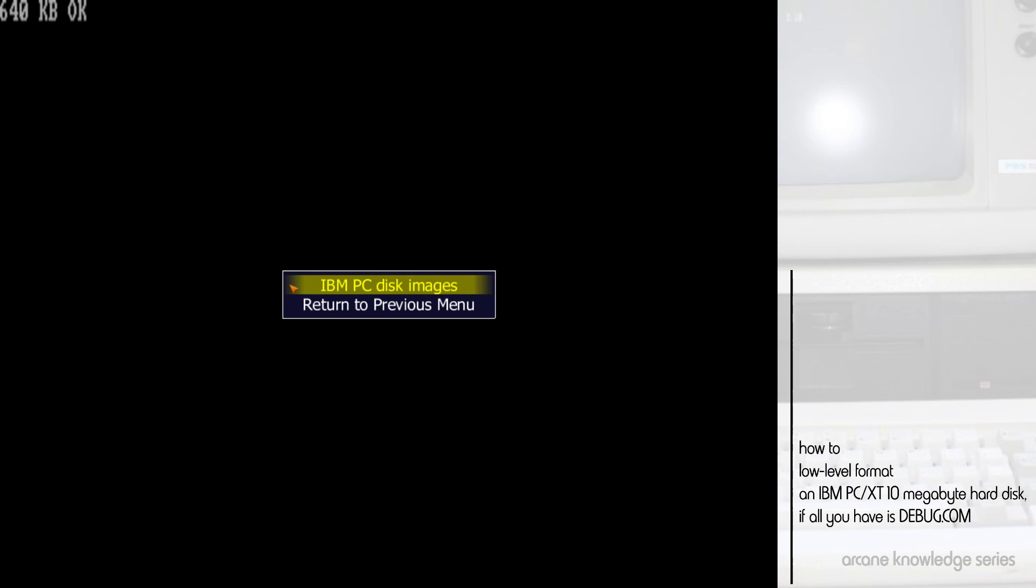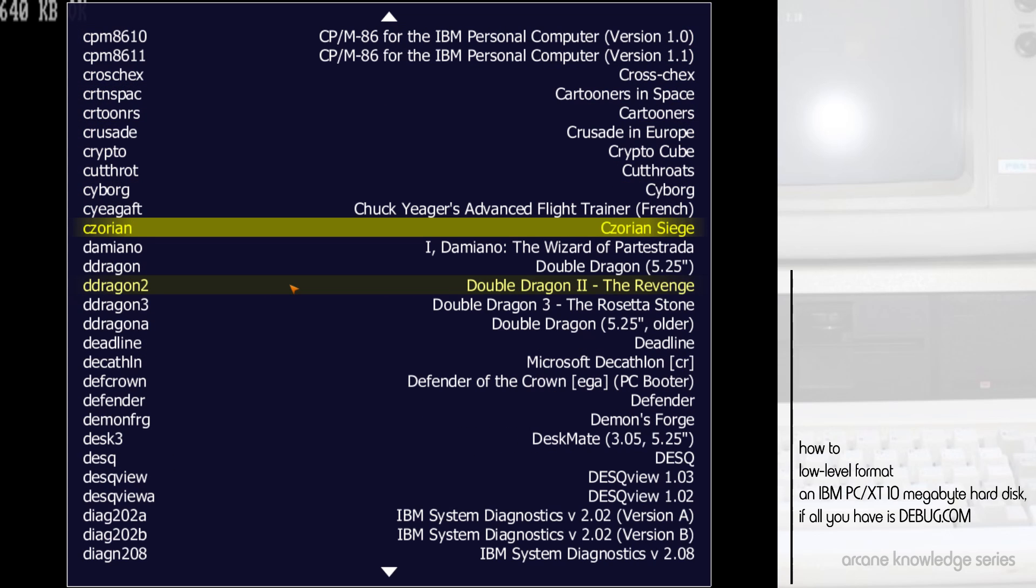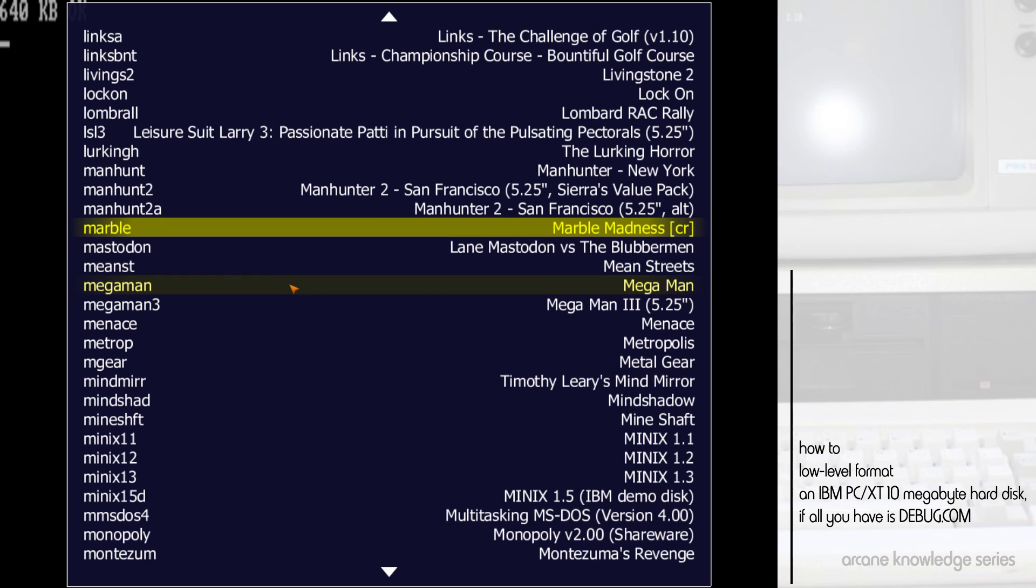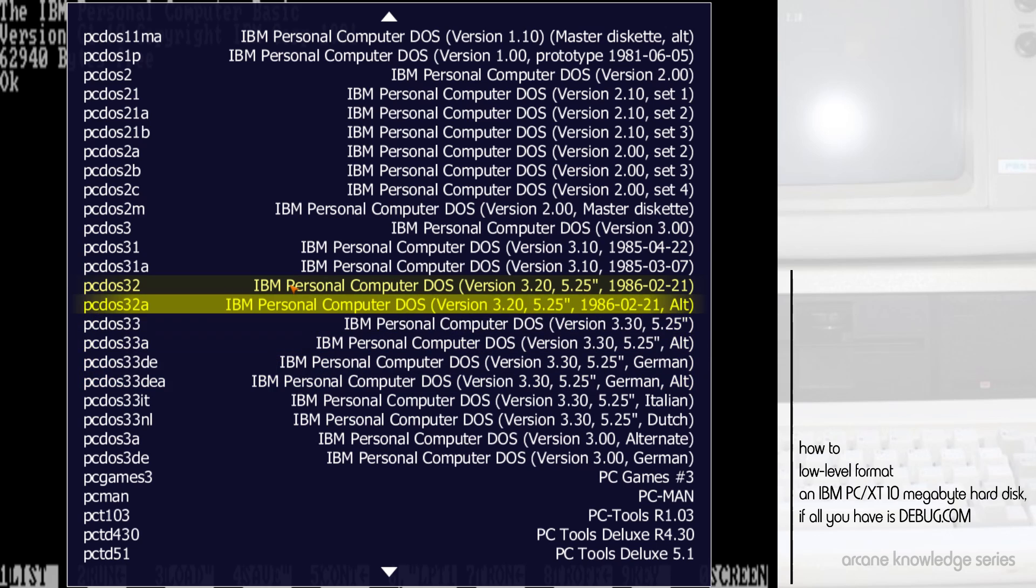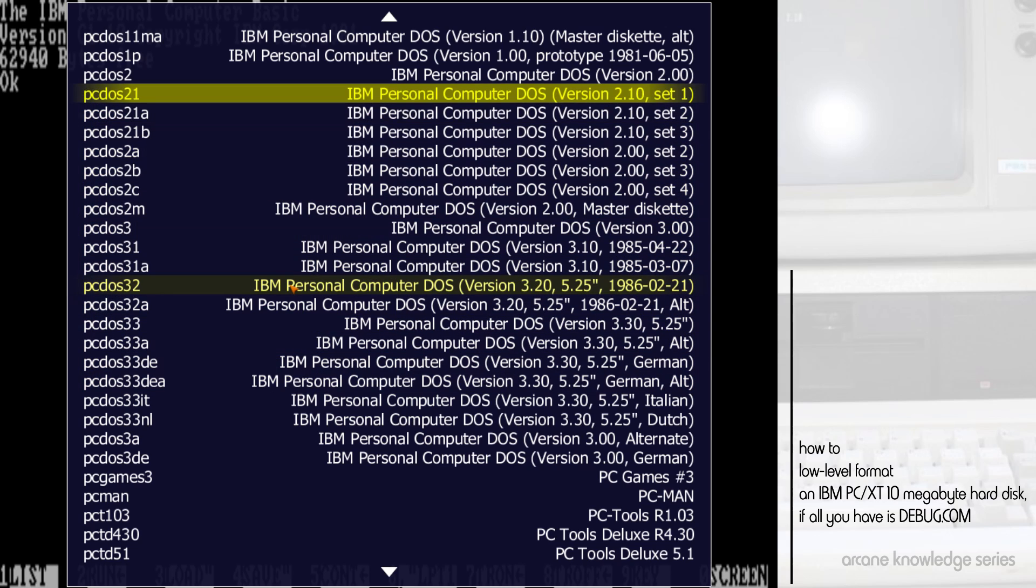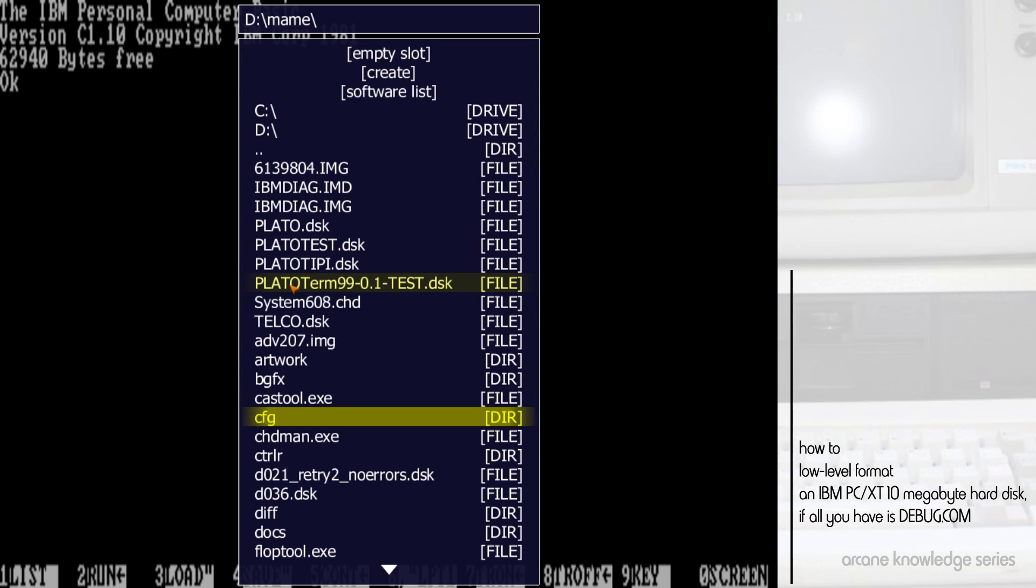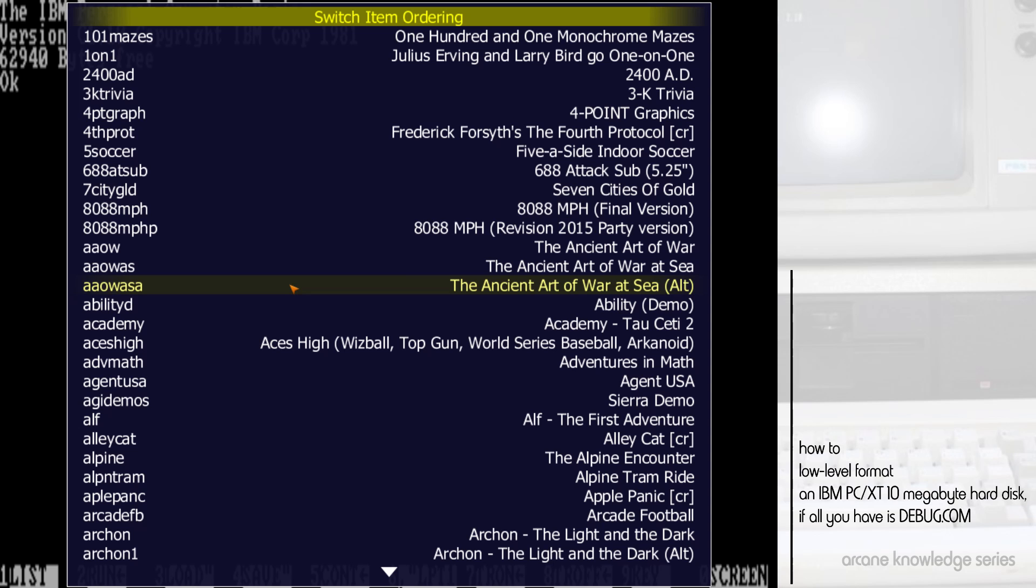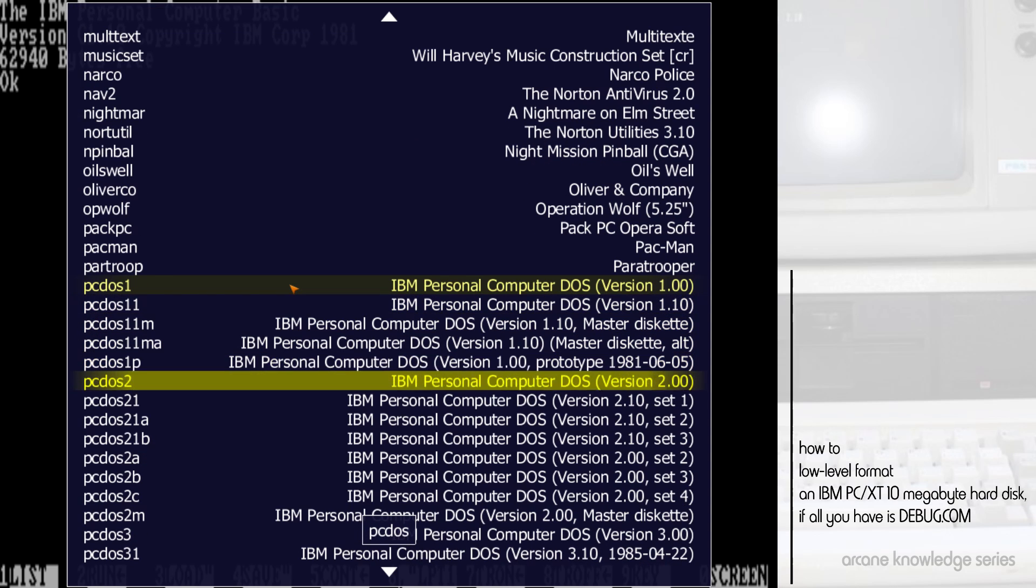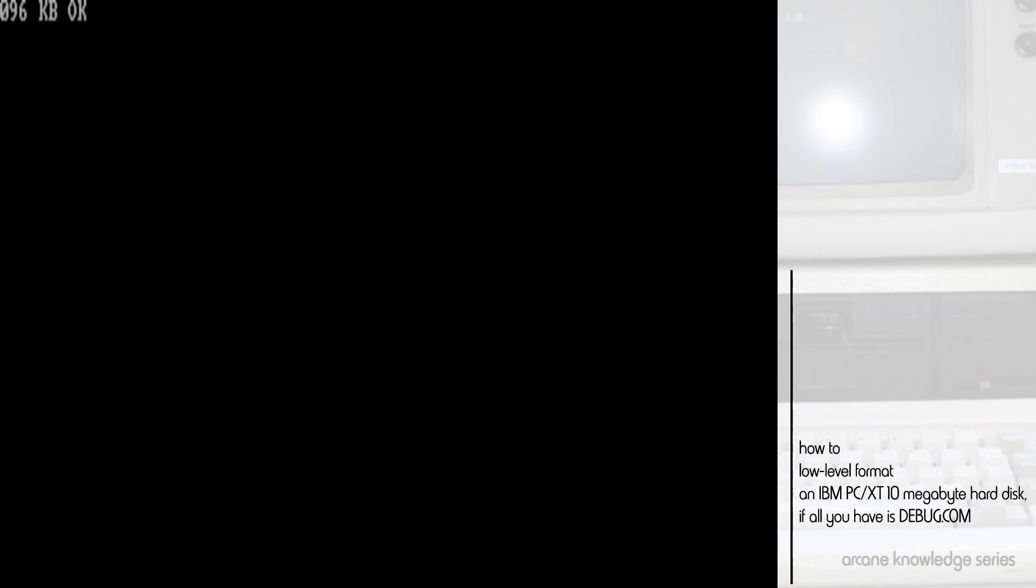We'll go into our software list, PC disk images, and we'll use a copy of MS PC-DOS 2.10, so that we're period correct here. With that, we'll go ahead and reset the machine, and hopefully this time we'll come back up into MS-DOS.